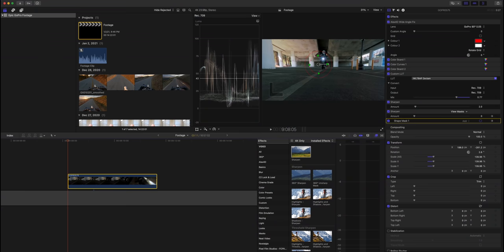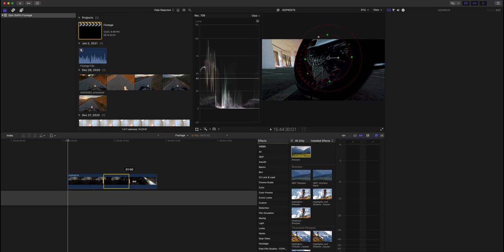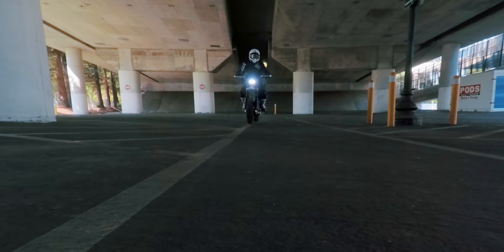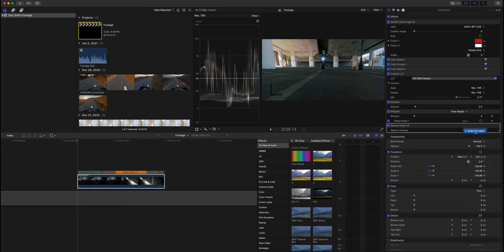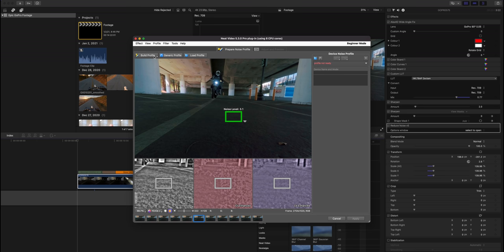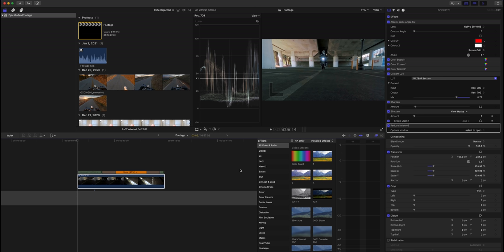To add a speed ramp to 40%, use range selection to select the slow motion section, go to Modify, Retime, click Custom Speed, and select 40%. This clip is a bit noisy, especially after sharpening. I use a plugin called Neat Video to reduce noise — select a uniform area of the frame, build a noise profile, and apply. There are fine-tuning options available, but that's the gist of it.